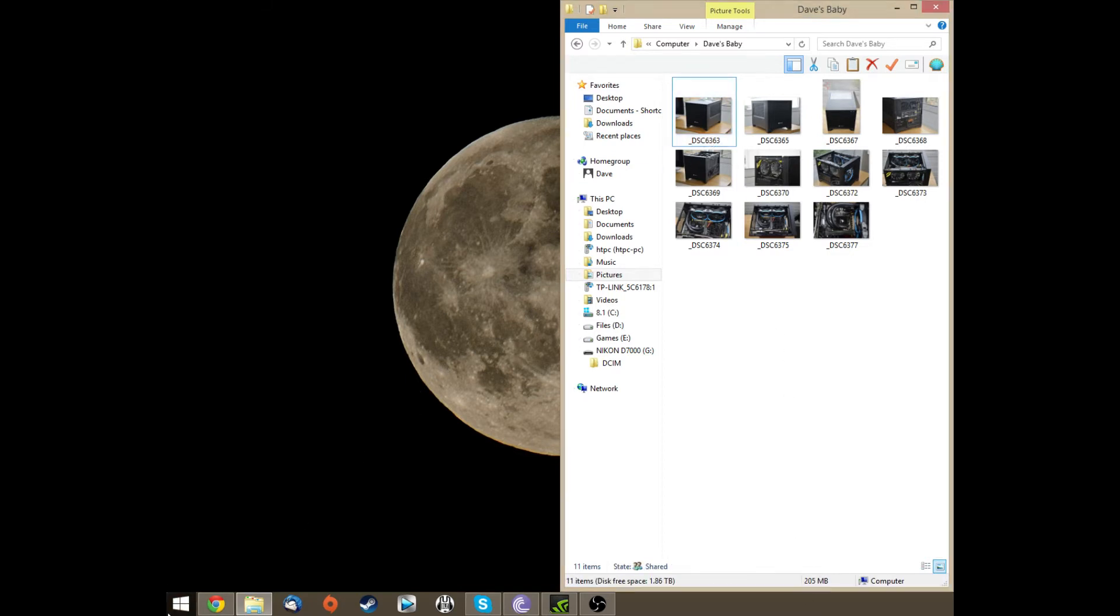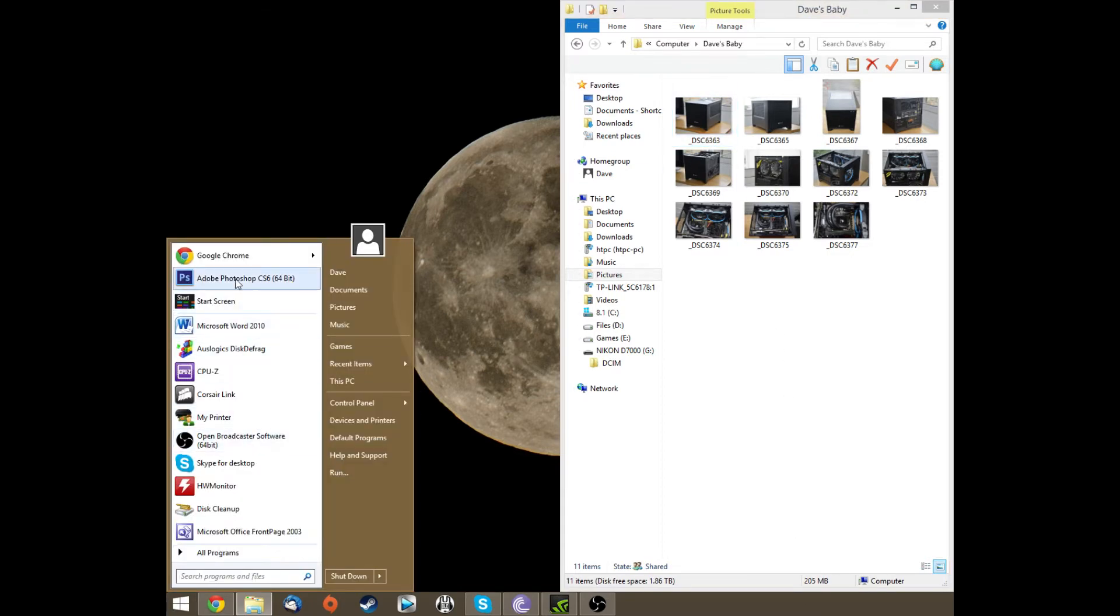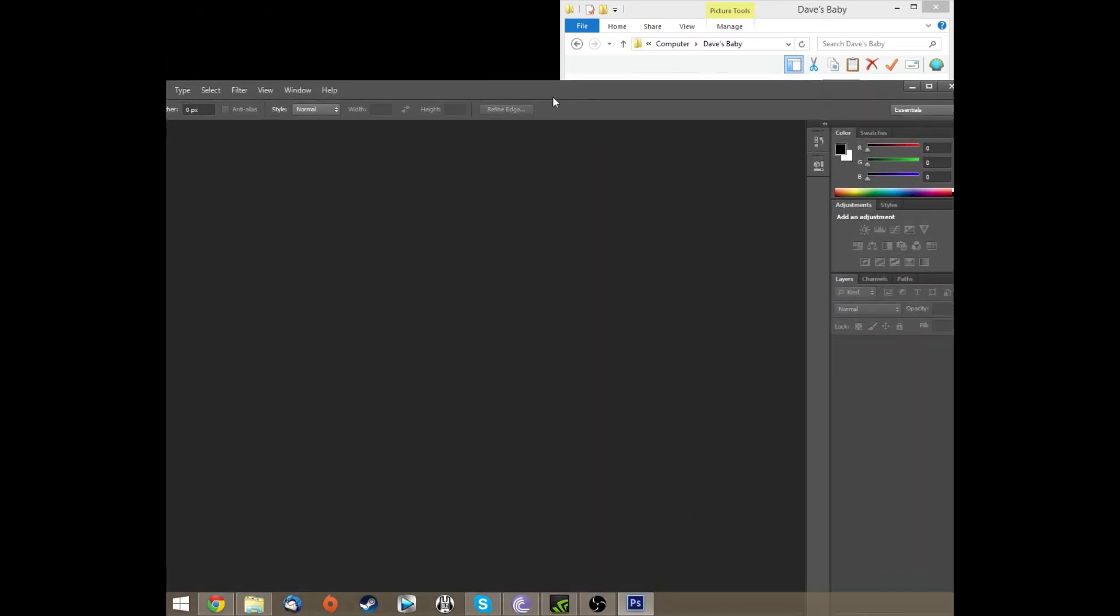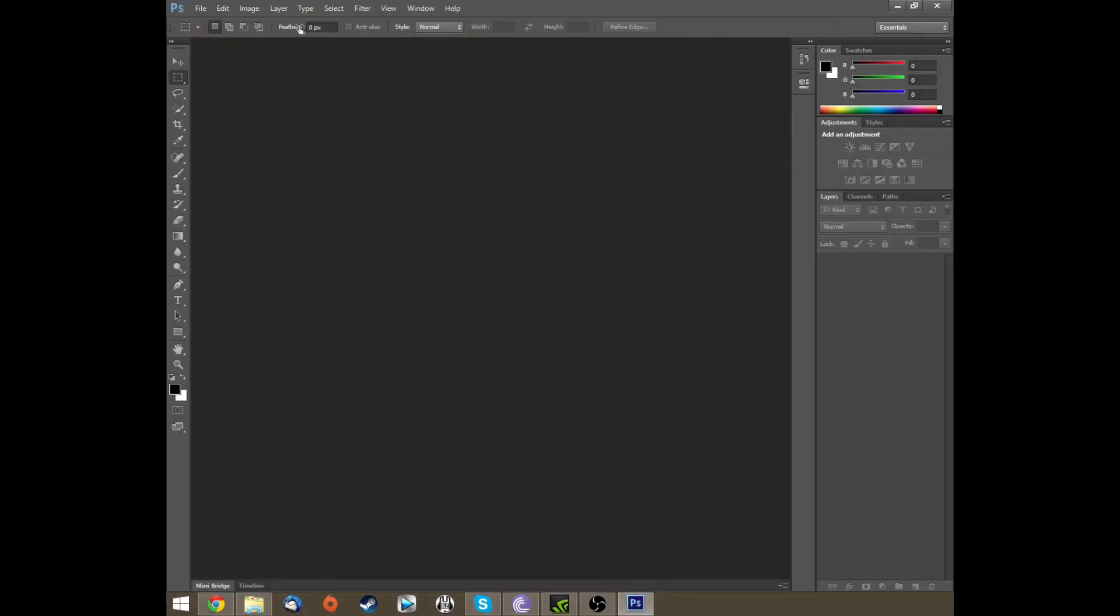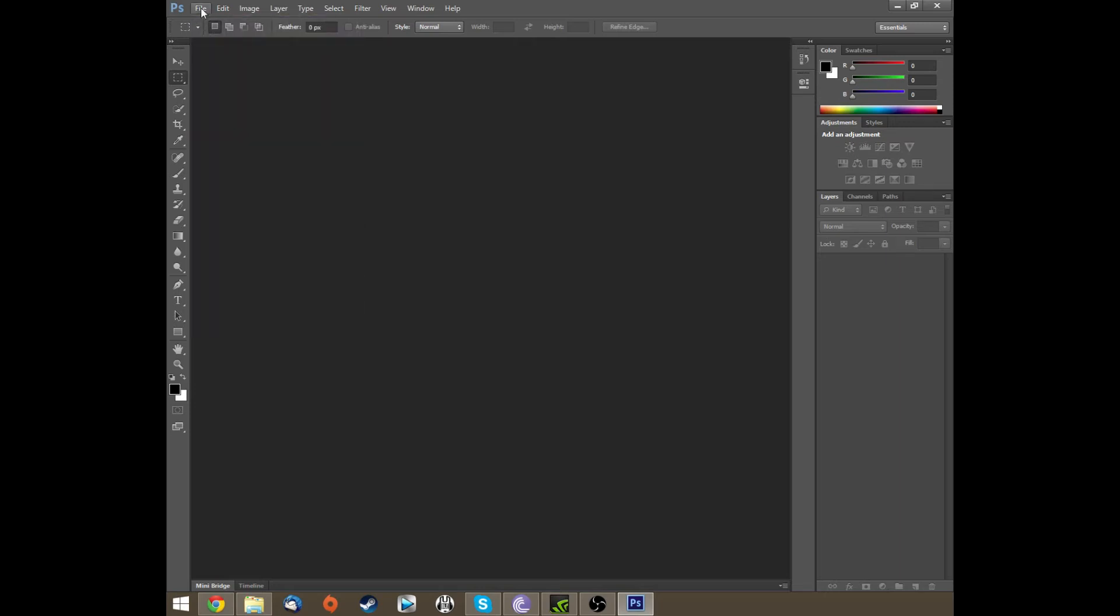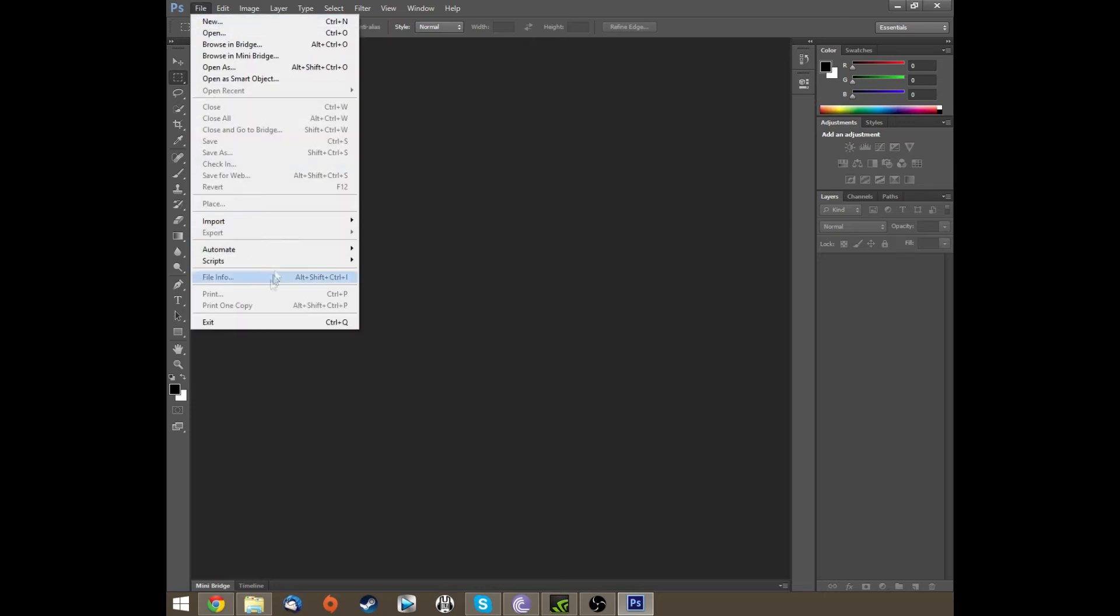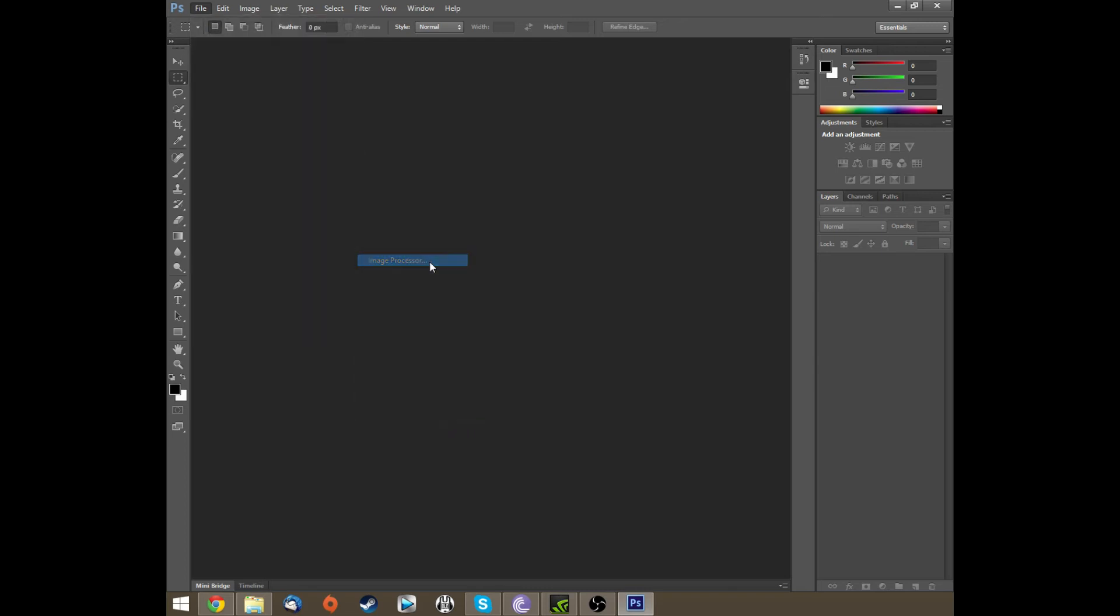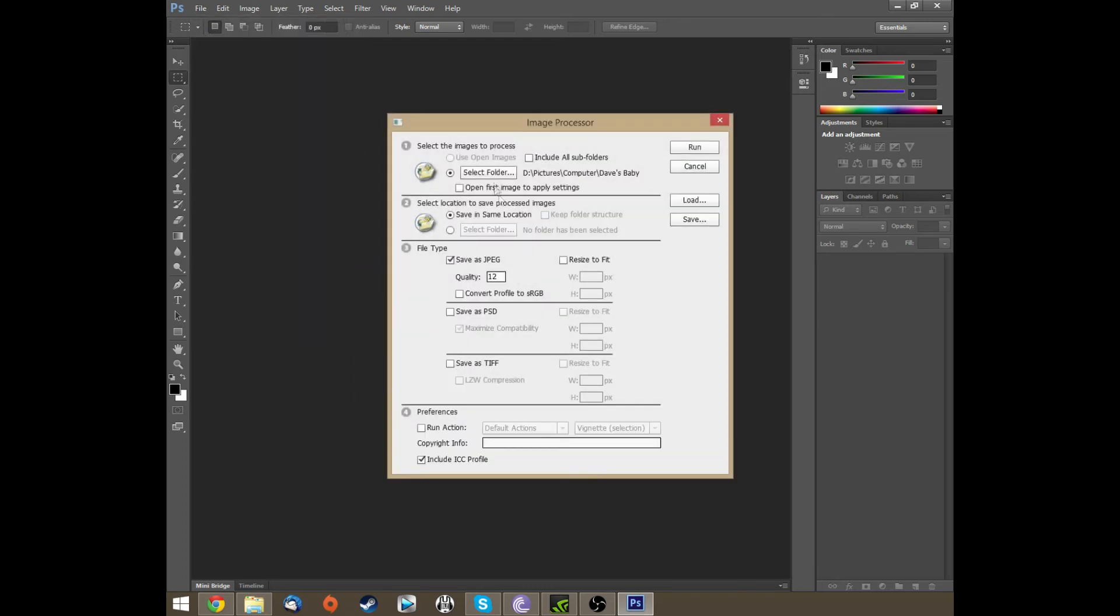So what I'm going to do is I'm going to load up Photoshop. There we go, and I'm just going to show you how to do it now. So we click File in the top, go down to Scripts, Image Processor.